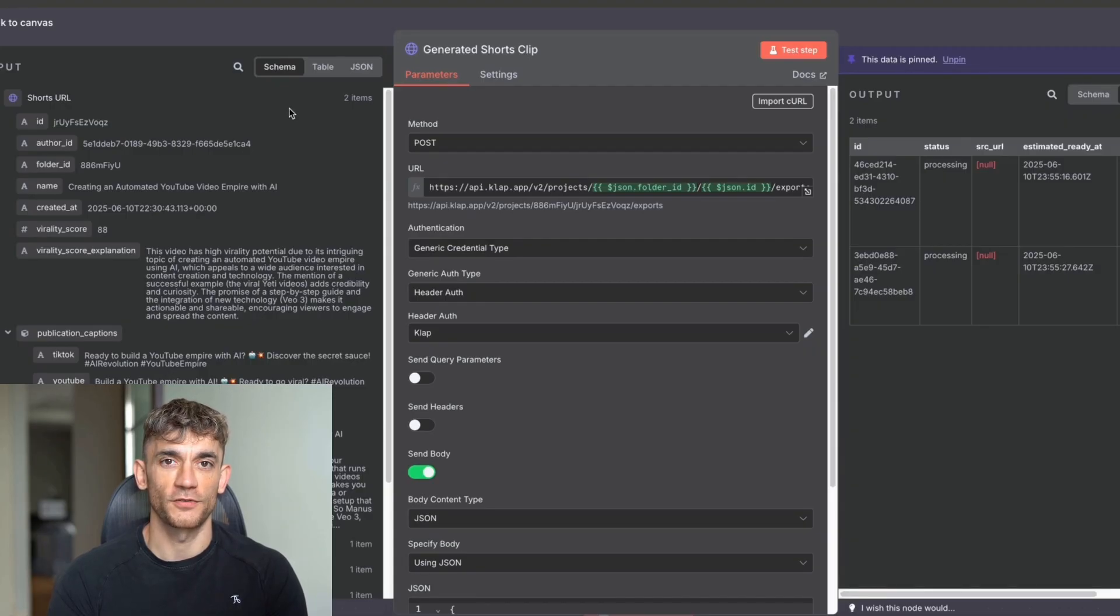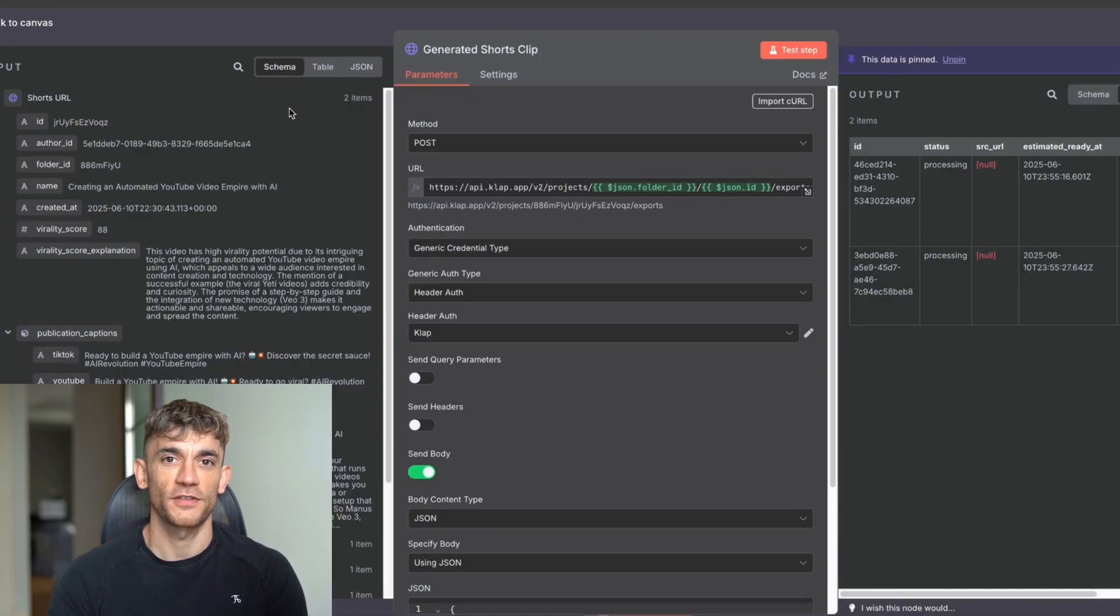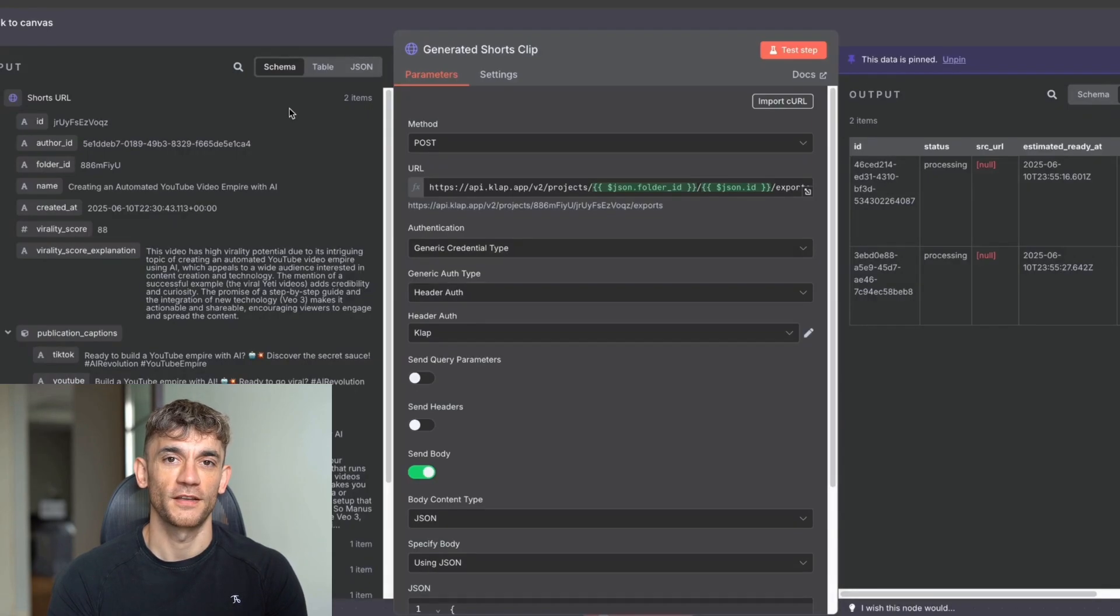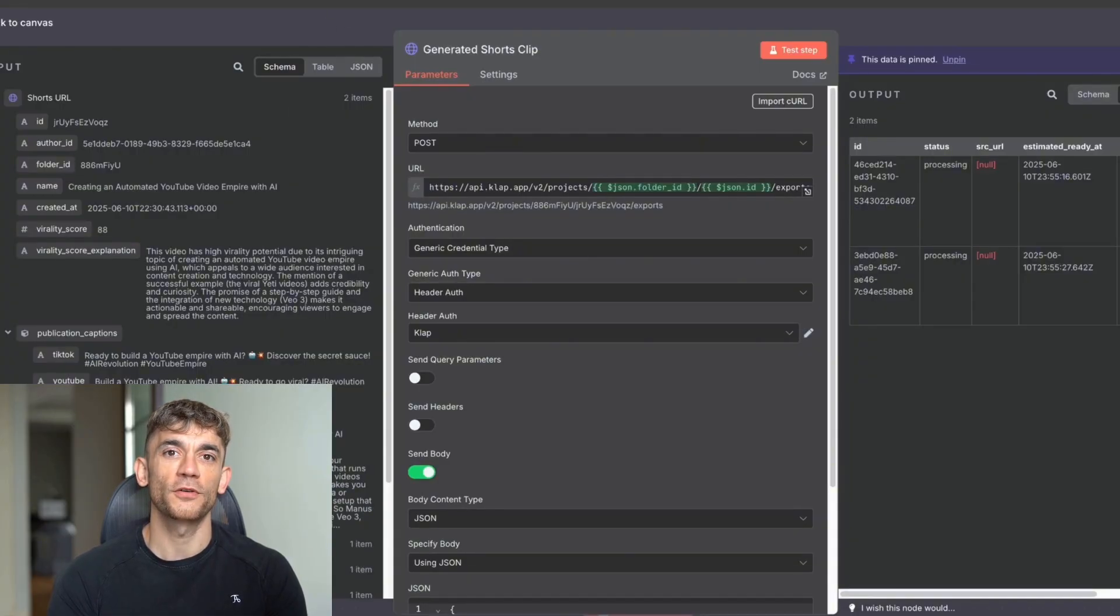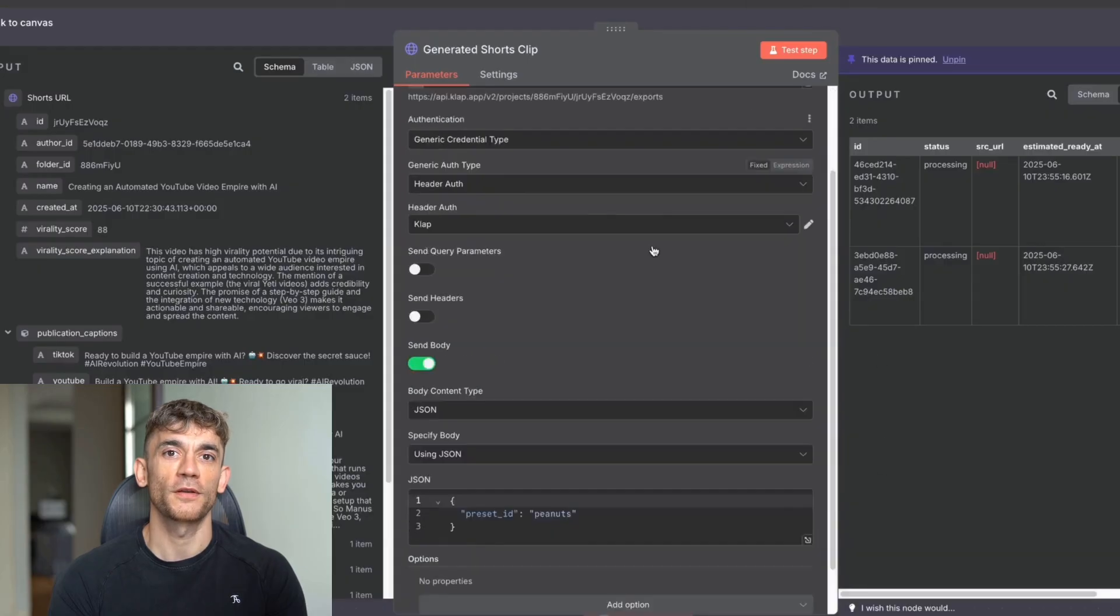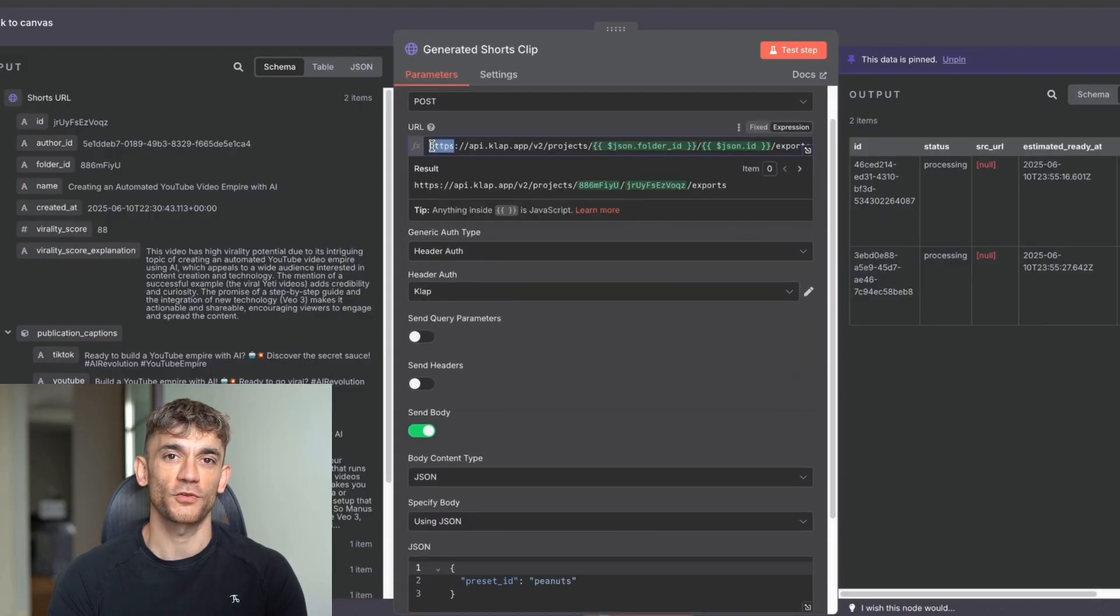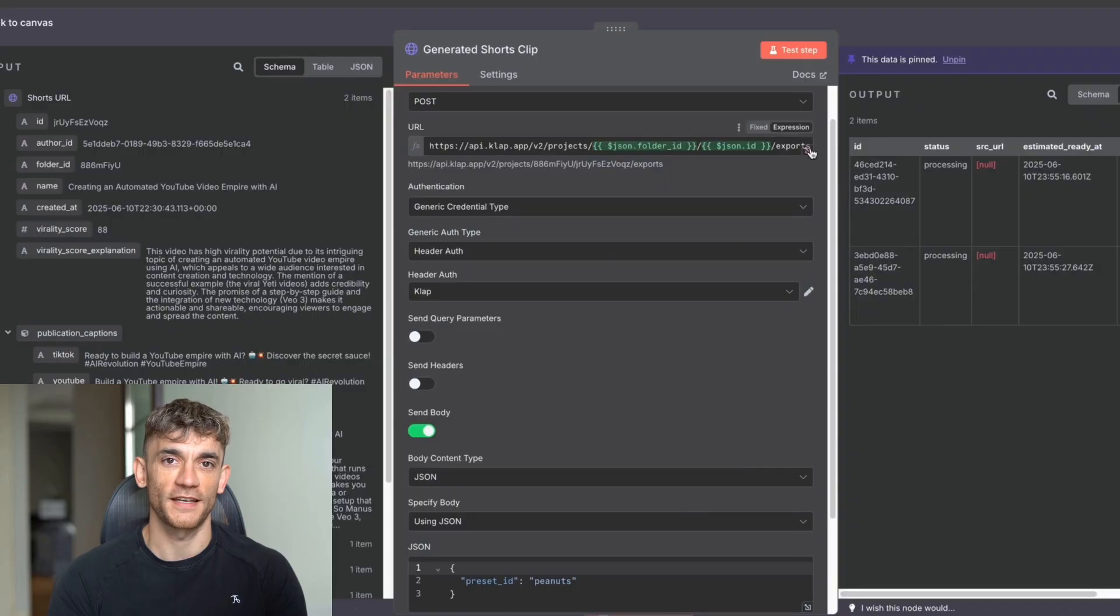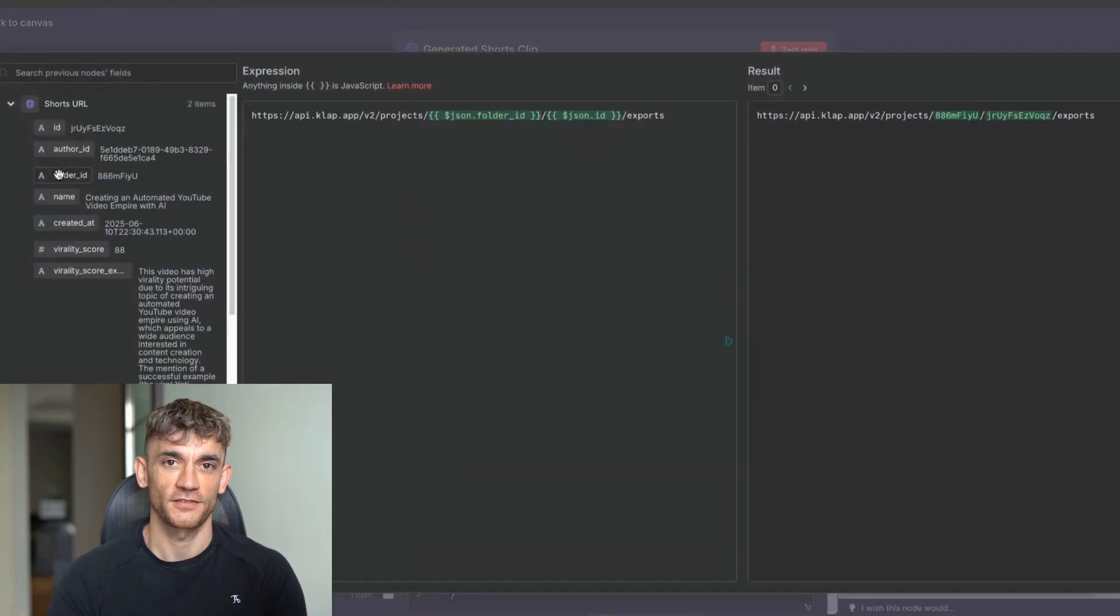Again, inside the authentication here, we're using api.clap.app/v2/projects. And then here you can see this is interesting. If we pull this up is we're using the JSON folder ID, which you've got from the previous module. And then we're also using the JSON ID, which you've got from the previous module over here. So folder ID and then forward slash ID of the video and then forward slash exports. So that exports the video.